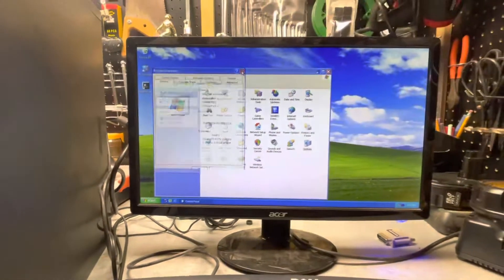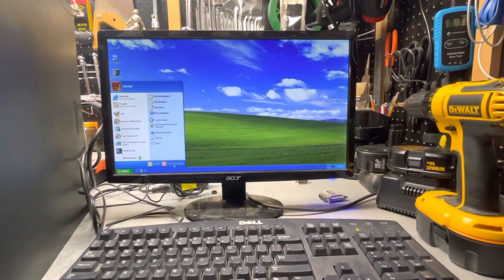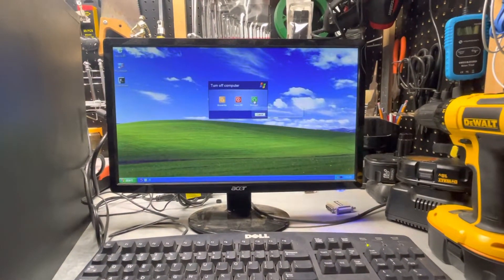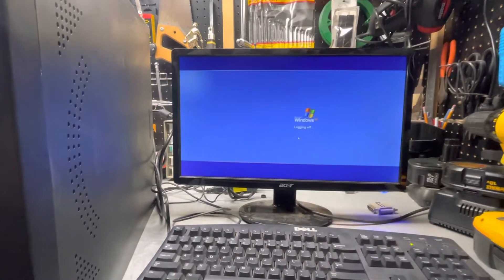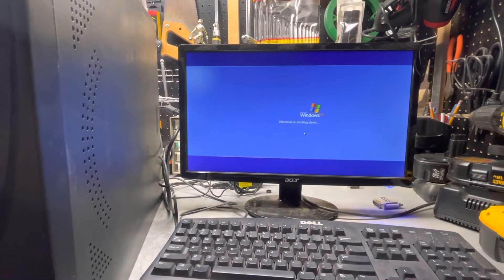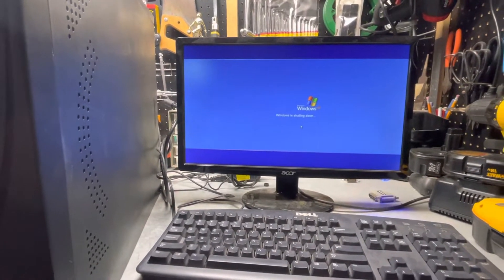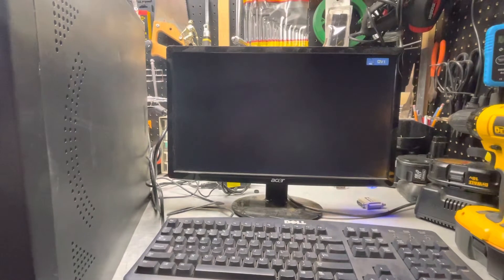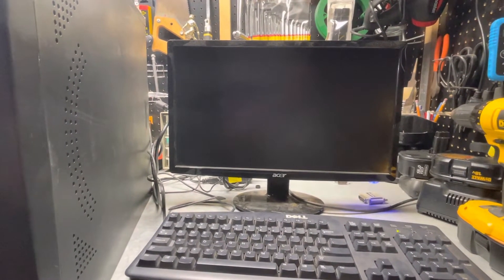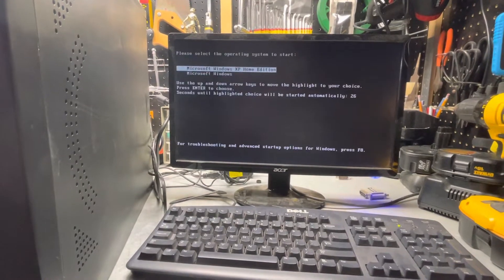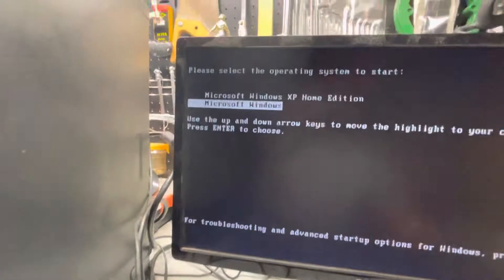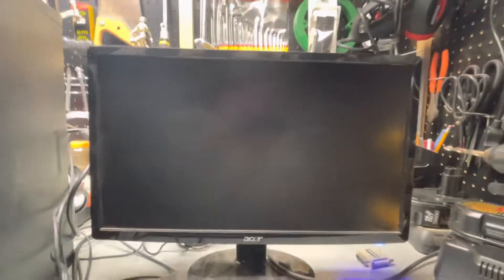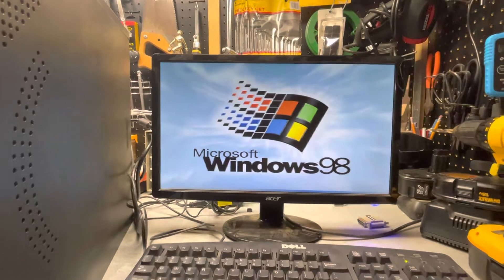I'm going to close this now and demonstrate the dual boot system. Let's hit restart and show how it can go right back into Windows 98 after restarting. I'll use the arrows here to select Windows 98 and hit enter, and we've got Windows 98 starting up.